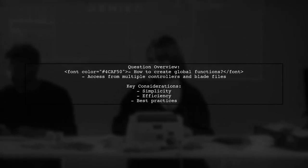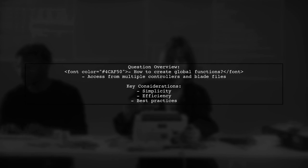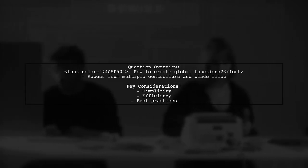The viewer has two controllers, home controller and backend controller, and is looking for the best way to create a global function that both can access. They found a helpful answer on Stack Overflow, but are eager to learn if there's an easier approach.